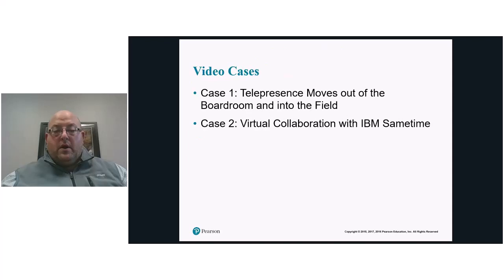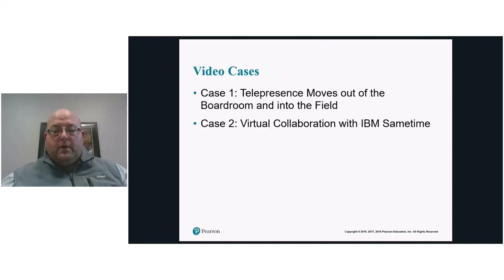Our homework for this week will be the telepresence video. It's a very nice case to look at.